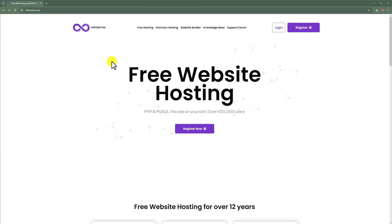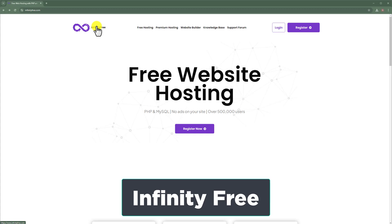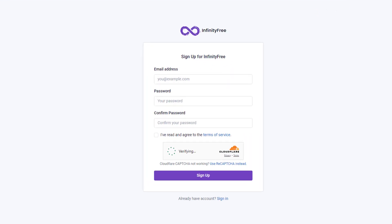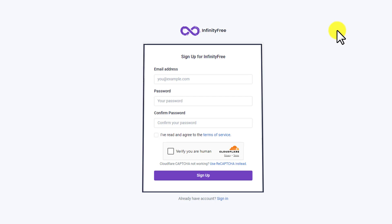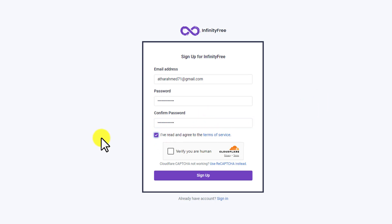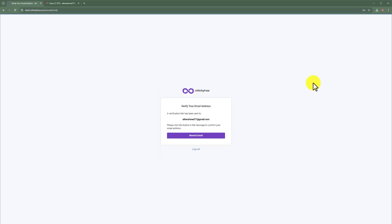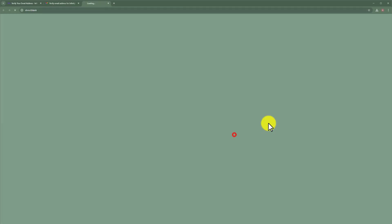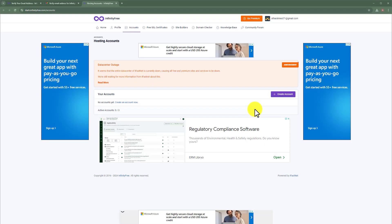To get a free domain and hosting, visit infinityfree.com — the link is in the description. From the top, click on Register and sign up for your InfinityFree account by entering your email address, password, confirm password, and then clicking the checkboxes and clicking Sign Up. Now we need to verify the email address, so go to your Gmail account, find the email, and click on Verify Email Address. Our email is now verified and we are in the InfinityFree dashboard.